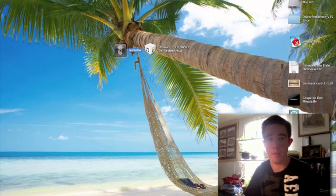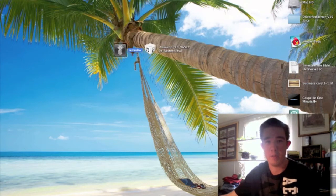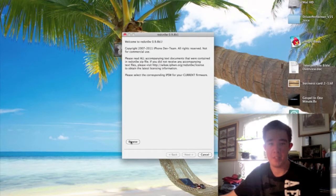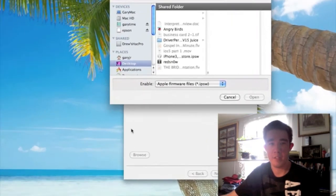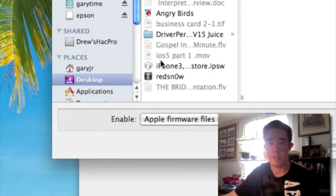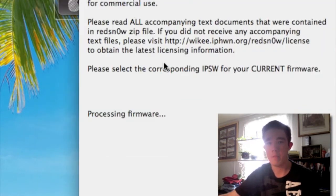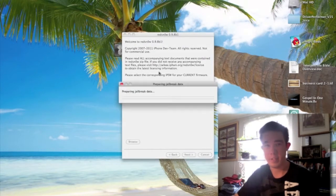Go ahead and open up RedSn0w — just double-tap on it and click Open. It says 'Welcome to RedSn0w.' The next step is to browse for your IPSW file, which is your firmware that you downloaded. Make sure it's saved to your desktop so it's easier to find. Right here is our firmware — go ahead and click Open.